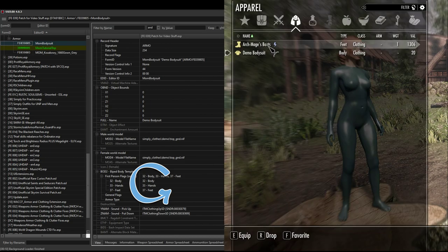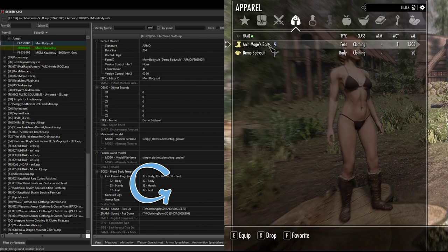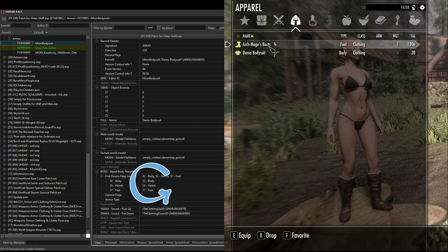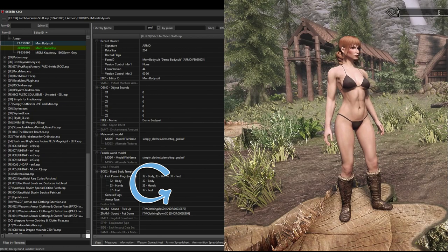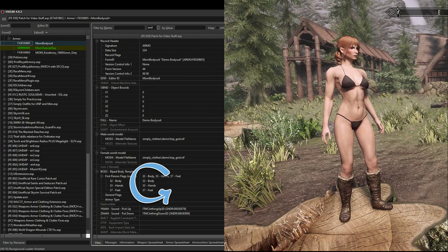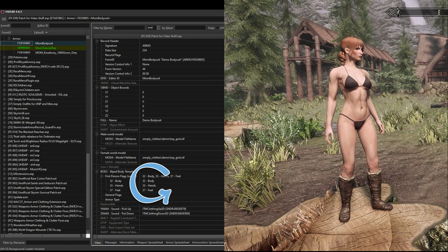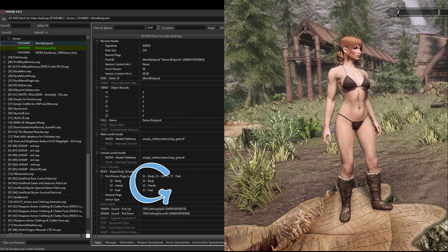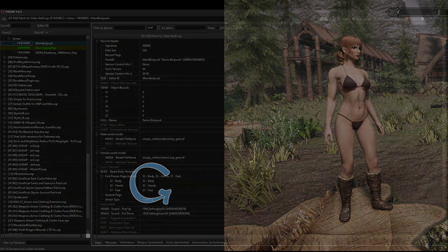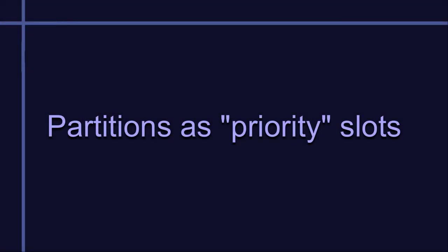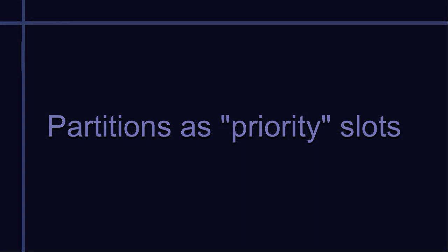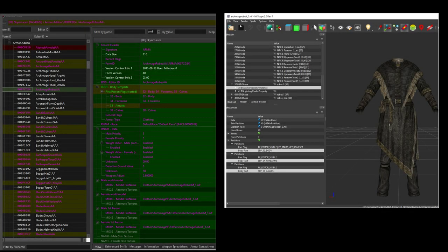If I tried to equip boots with the body suit, then they would simply knock the whole body suit off and I'd be standing there naked in my boots. The second and less understood use of partitions is to identify parts of a mesh that should be hidden by another mesh.